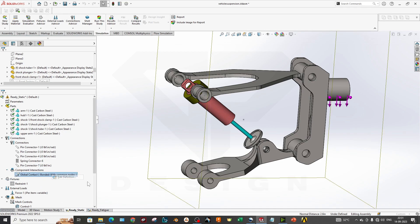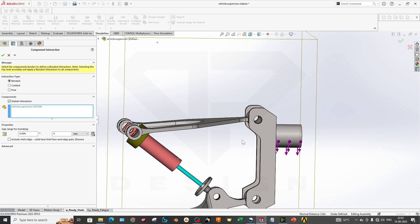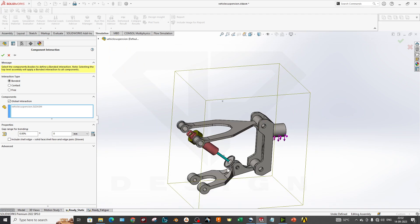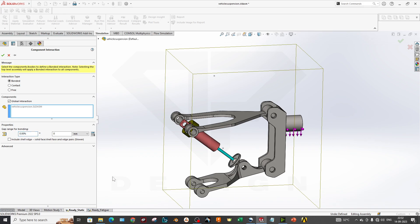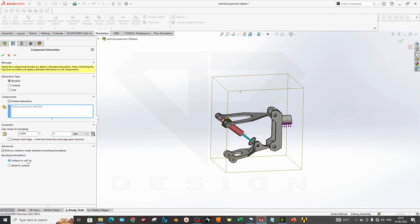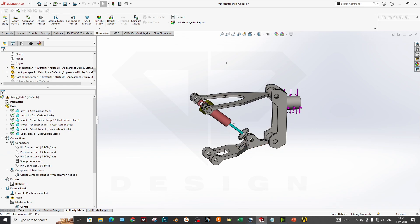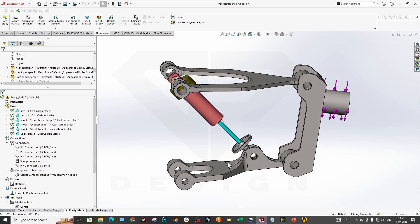We also have a bonded contact for the whole assembly, representing the interaction between components. There is zero gap for bonding. In the advanced settings, we checked 'enforce common nodes between tracking boundaries,' which is a surface-to-surface connection — this is better than node-to-surface when you have a coarse mesh. With a fine mesh you can use node-to-surface. The component interaction type is global.